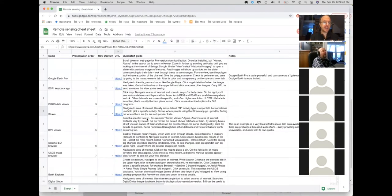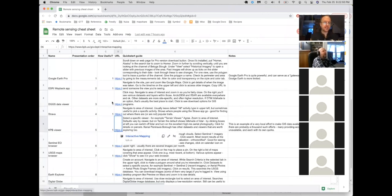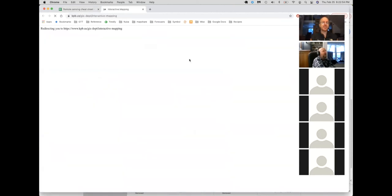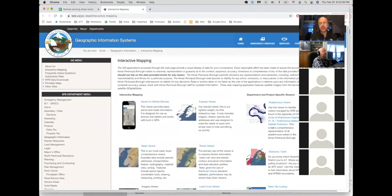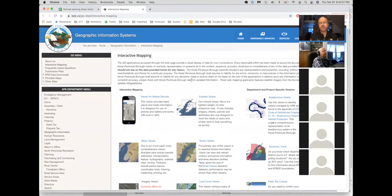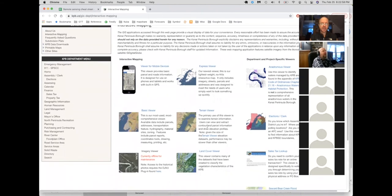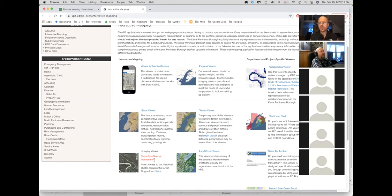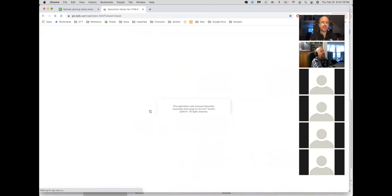All right. So this is now a very local GIS app. This is the Kenai Peninsula Borough mapping applications page. And there are a lot of different options in here. They're worth exploring. It's actually unfortunate. This one here, it says currently offline, but this imagery viewer has a whole bunch of really interesting images in it, including sort of semi-oblique images from the South side of the peninsula. But one of the easiest ones to use is this basic viewer here. A lot of people use this in order to find property lines.